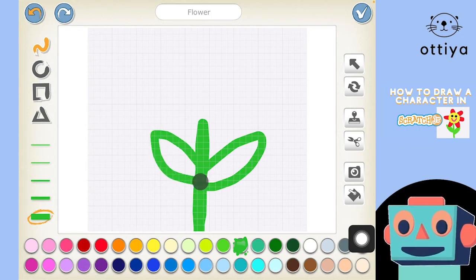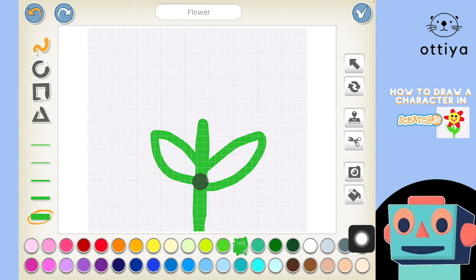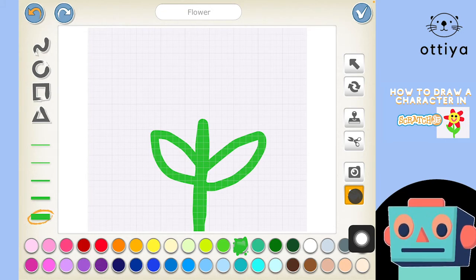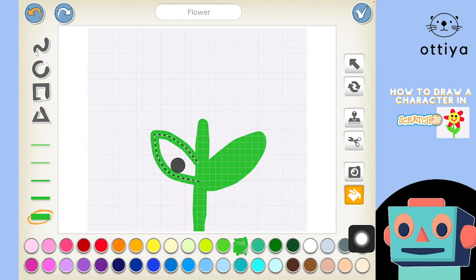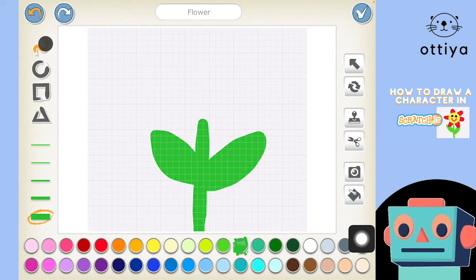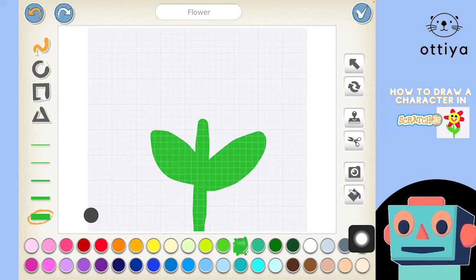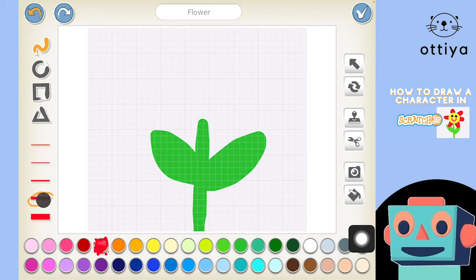I could color it in with the brush tool, but I'm going to use the paint bucket tool — it's really cool! I just click it, go back to the leaf, and boop boop boop — it colors it in for me, which is so cool! Then I'll go back to the paint brush tool, choose red, and maybe change the brush size.